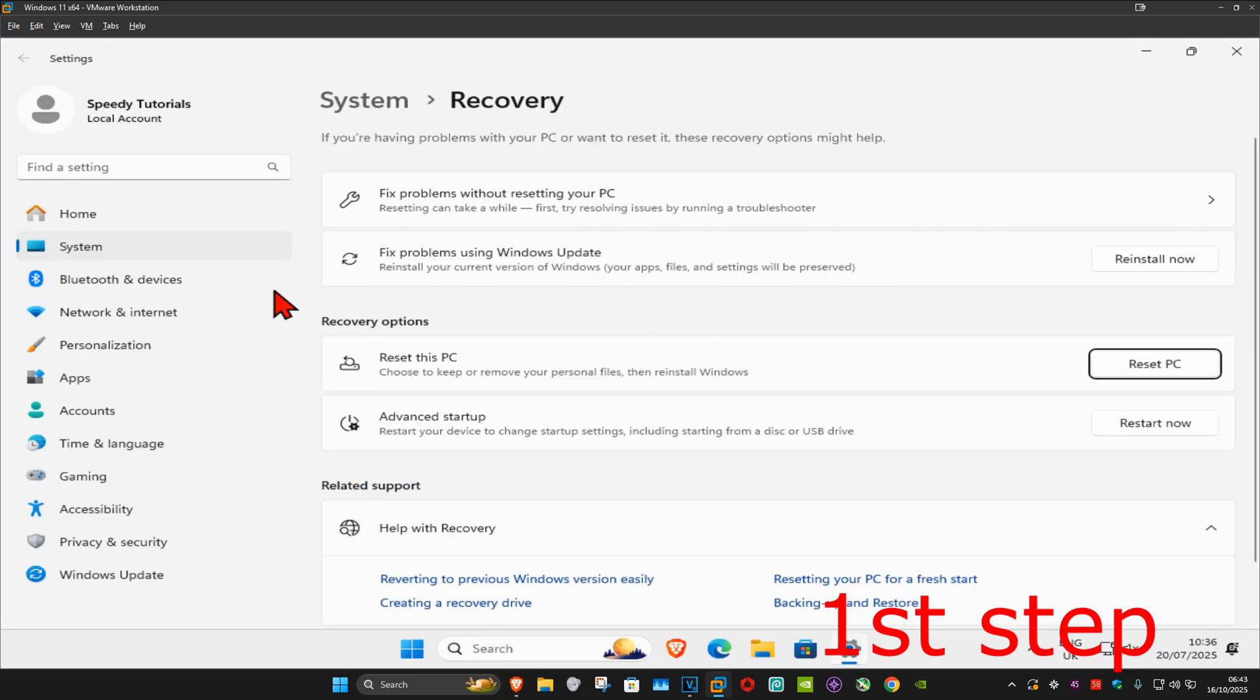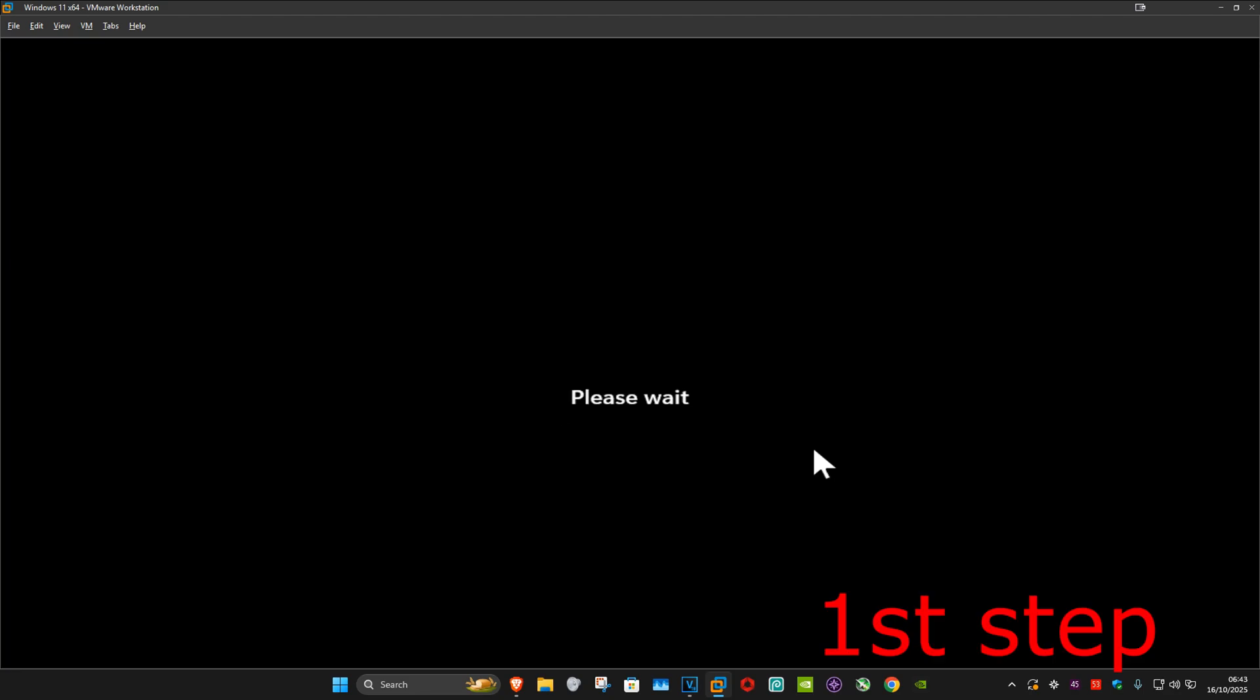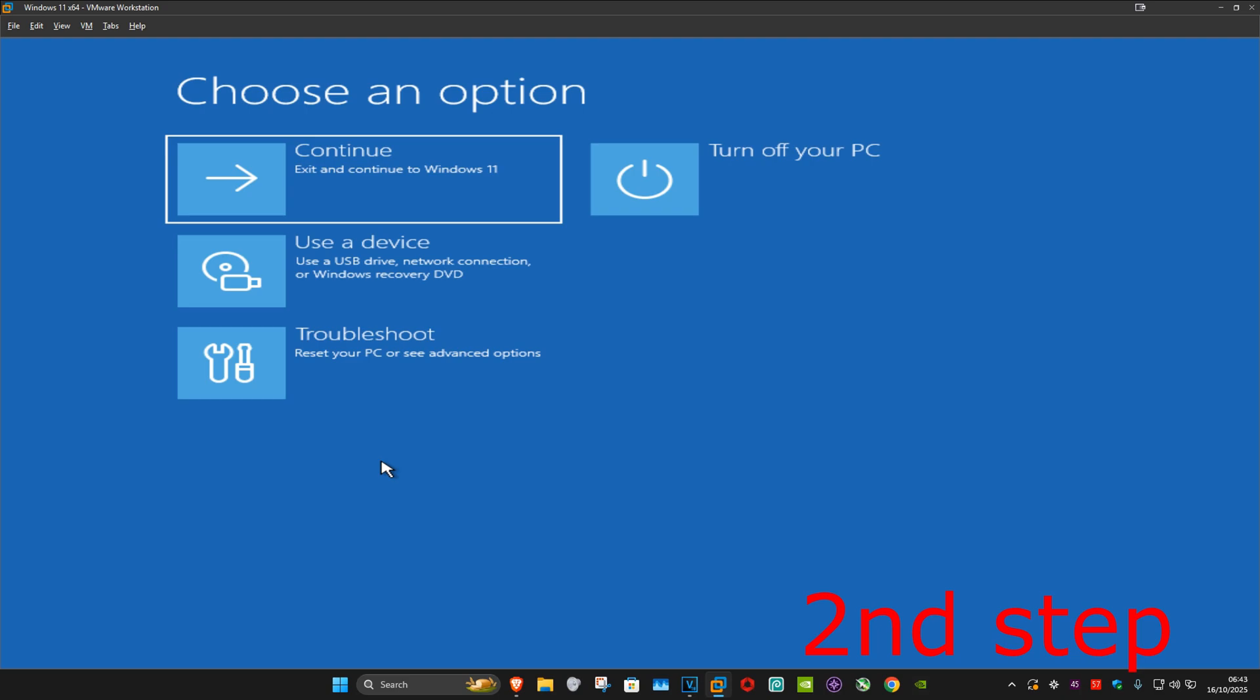Don't worry, we're not actually going to reset the PC. Instead, next to Advanced Startup, click on Restart Now, then click Restart Now again. Wait for this to load.